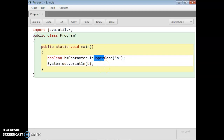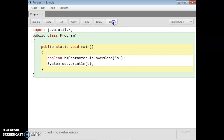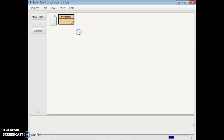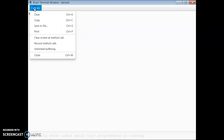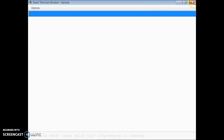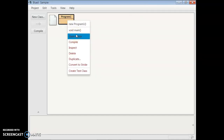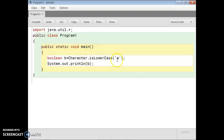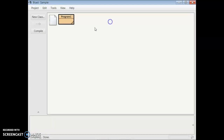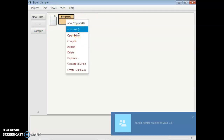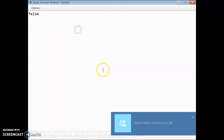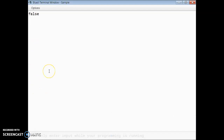Similarly, Character.isLowerCase() checks whether the given character is in lowercase — that means a small letter — or not. I give a small 'a', so it returns true because the character is in lowercase. If I give a capital letter, it returns false because a capital letter is not a small letter.